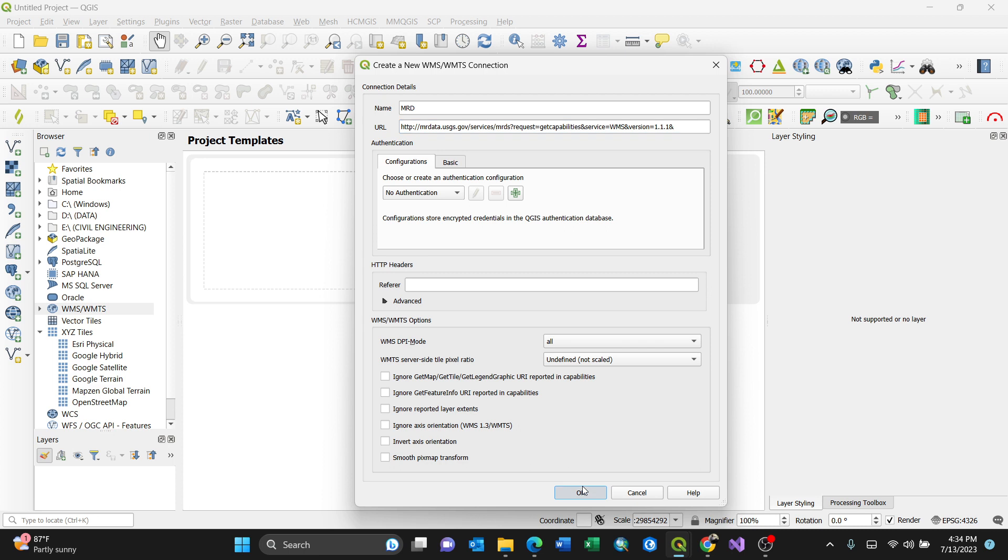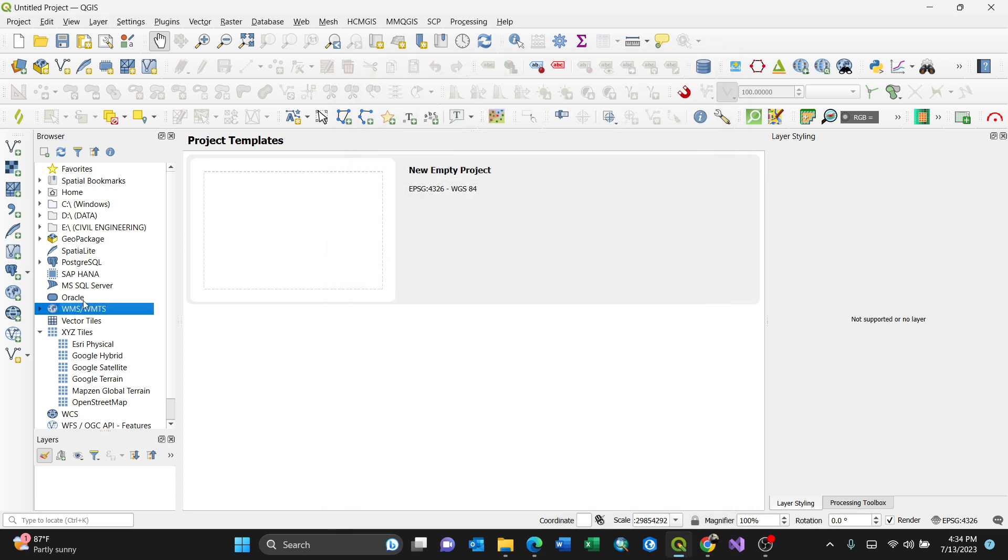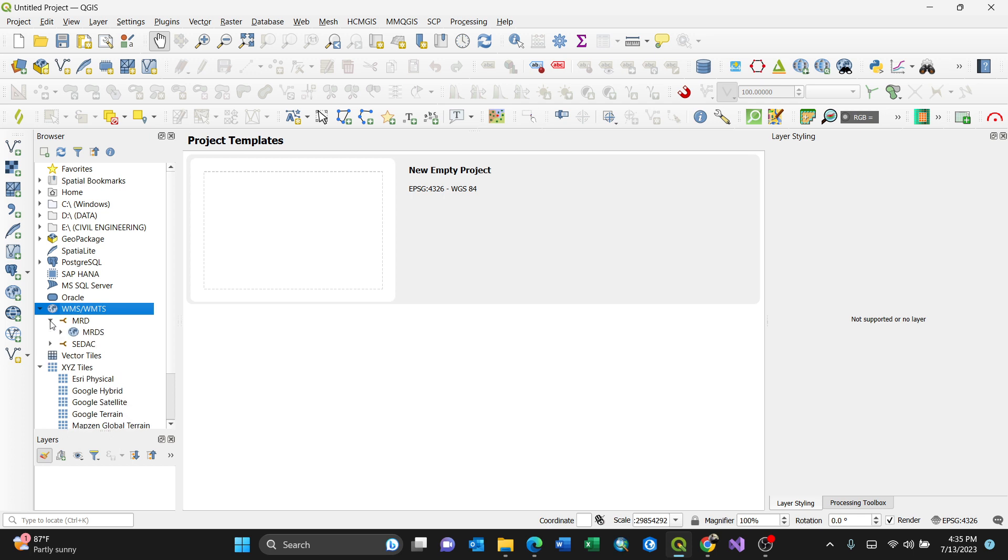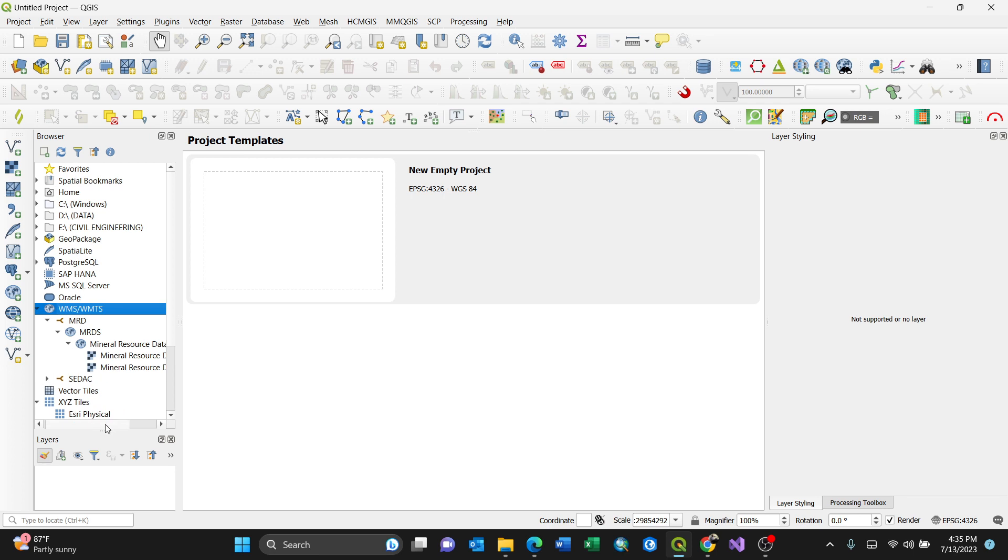By pressing OK, it connects. When you expand this, you have MRD. When you expand MRD again, you have MRDS (Mineral Resource Data Systems). When I expand this again, I have these two options.